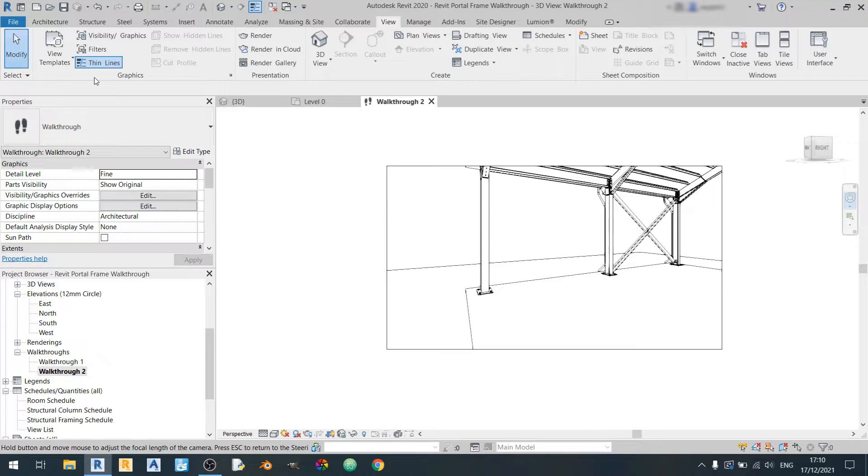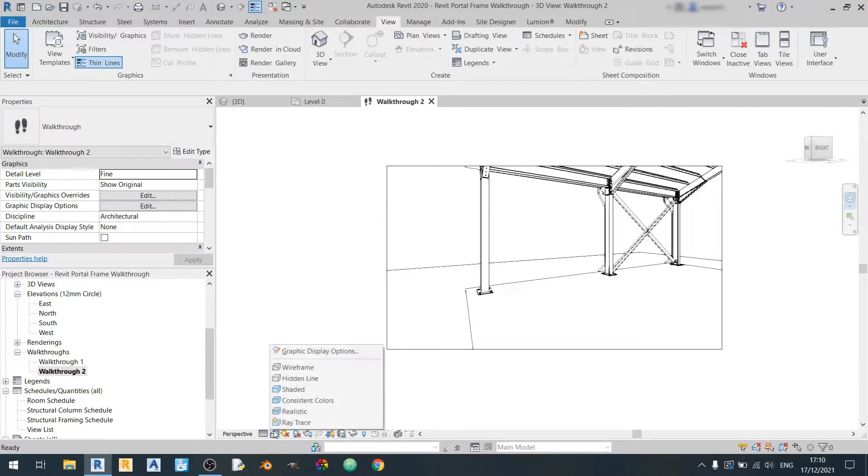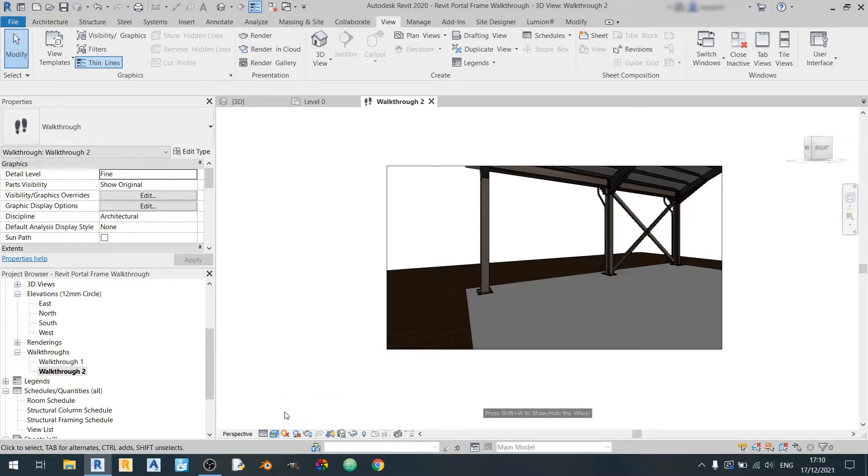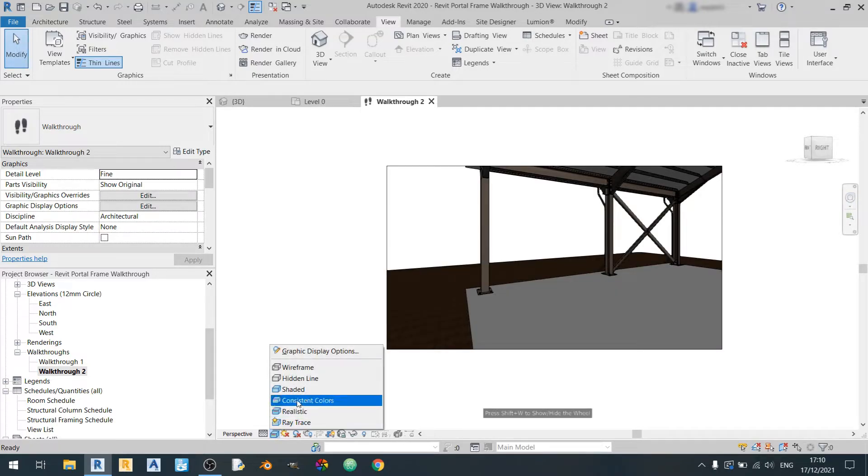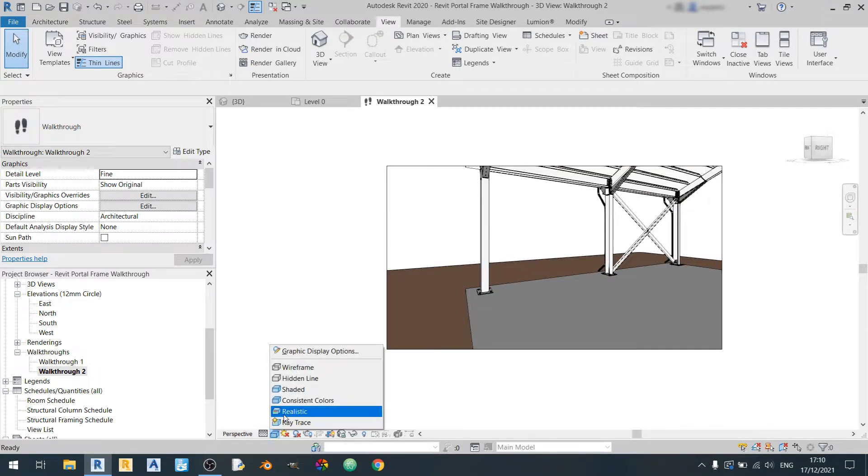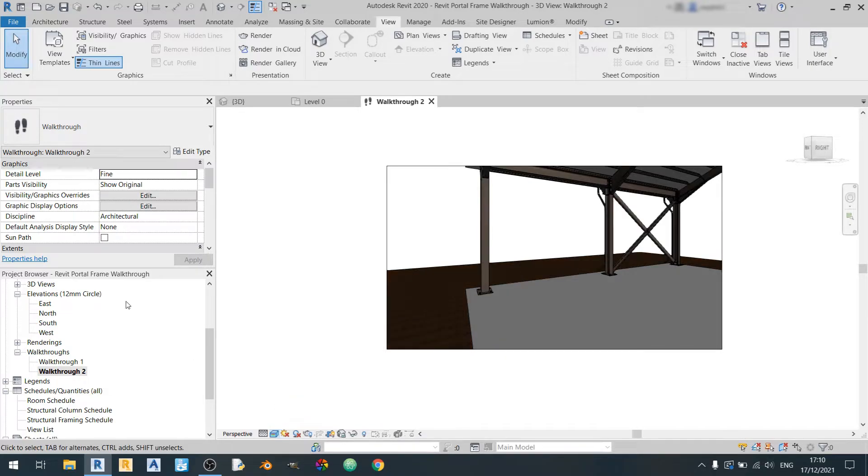So you can actually change the black and white style to realistic over here or consistent colors. But in this case I'll be using realistic.